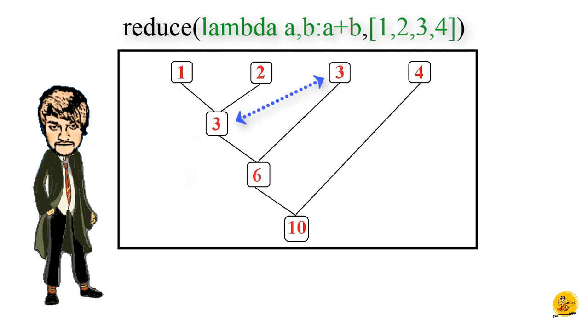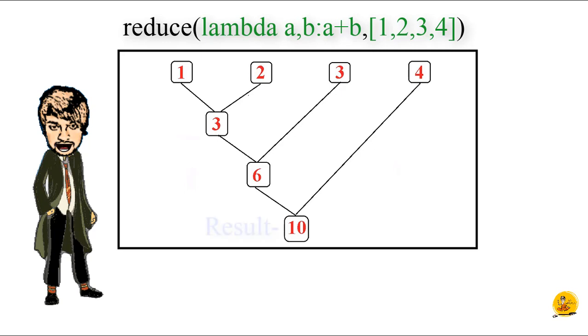The result is obtained as 6. This process continues until one element is left, that is 10 in our case, and returns this element as the result of the reduce function.